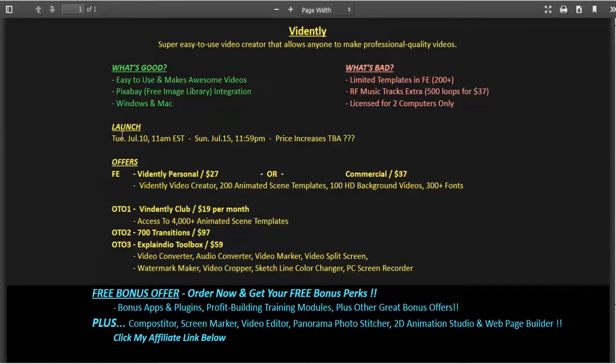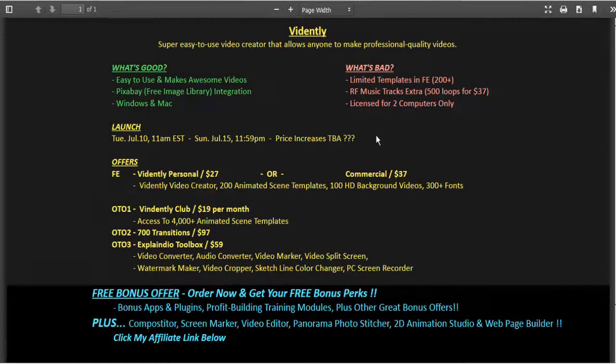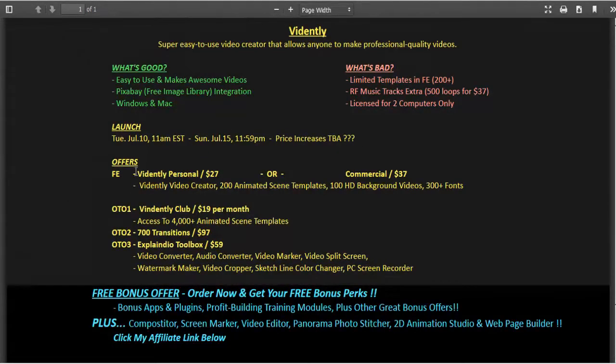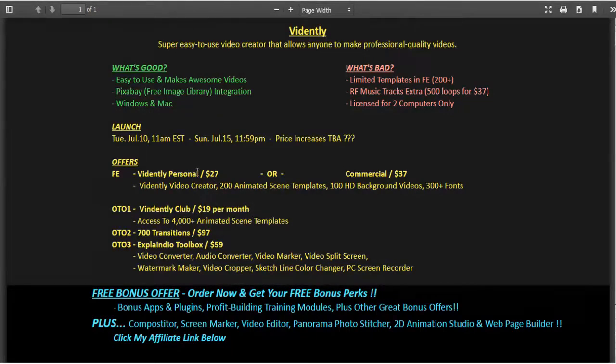The launch is this Tuesday, July 10th at 11 a.m. Eastern and runs till Sunday at midnight. Price increases are to be announced, so you do want to get in early on this. They've got some really great pricing starting off at $27 for a Vidently personal license. The commercial is only an extra 10 bucks for $37, so that seems like excellent value.